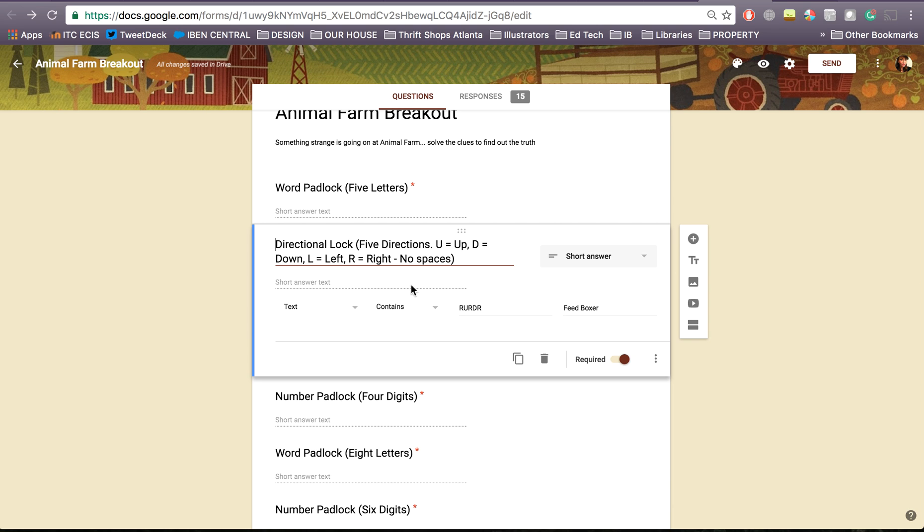You can see here for example I'm using the directional lock which some people put as north, south, east, west. So I've actually given them those instructions in the question. I could have put that in here but I actually like putting those cryptic clues.